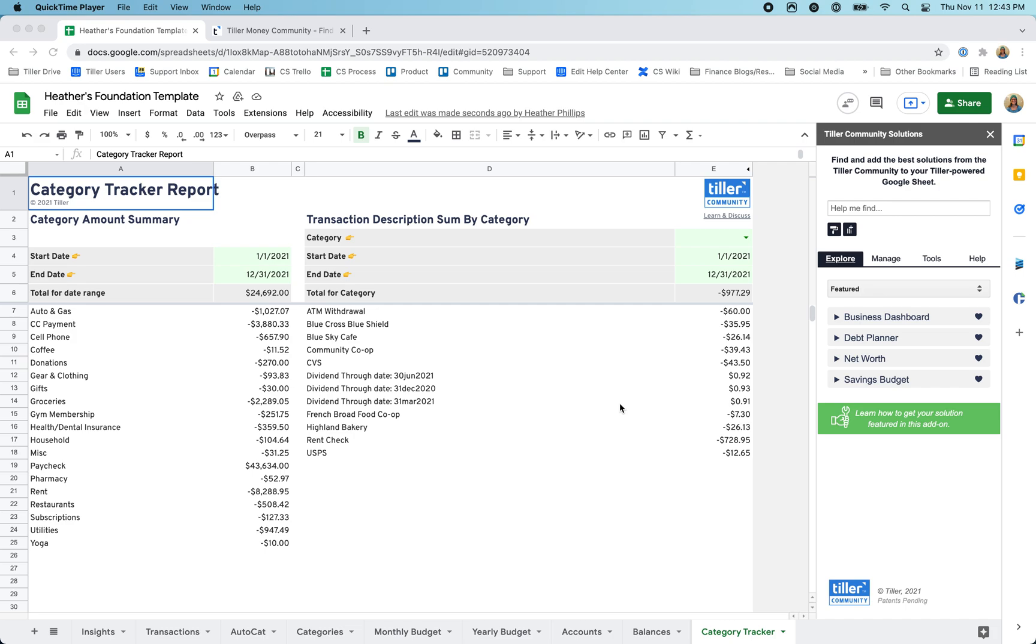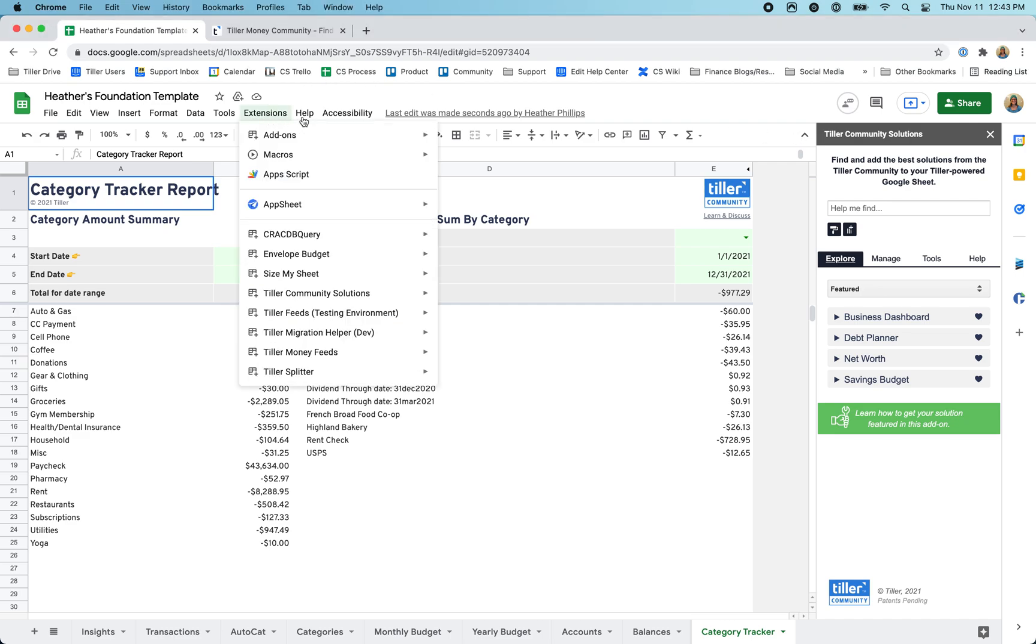Hey everyone, it's Heather with Tiller here. In this video, I want to talk a little bit more about the Tiller community and why it's so awesome. If you're using the Tiller Community Solutions add-on, which you can find from the extensions menu, if you don't have it, you can go to the add-ons menu here and go to get add-ons and just search for Tiller Community Solutions.